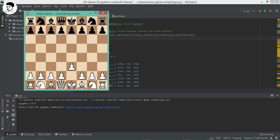Now wait, you can see it is calculating the move. So just wait a few seconds.